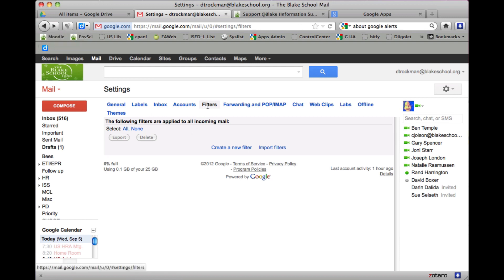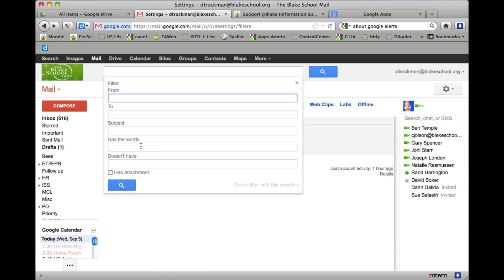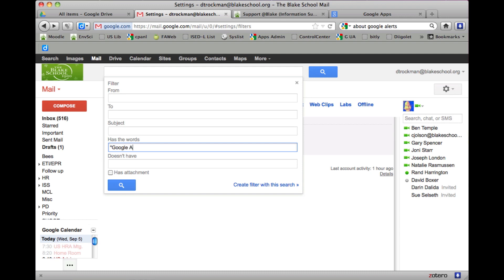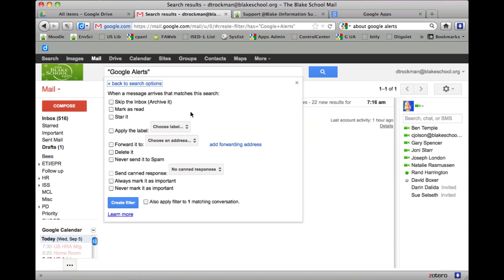So once again I go to my filter, add new filter, has the words 'Google Alerts,' and I create a filter with this search. With that filter I want to skip the inbox, send it directly to my archive, and I want it to apply a label.